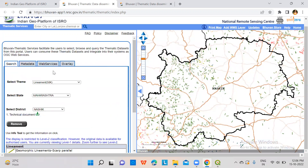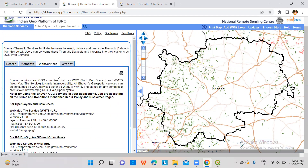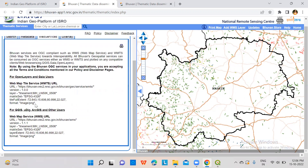You can also click on web services to get the URL. The web map services URL is given. You just need to copy this URL.